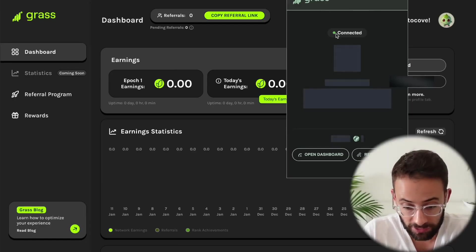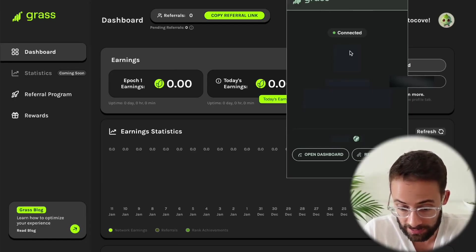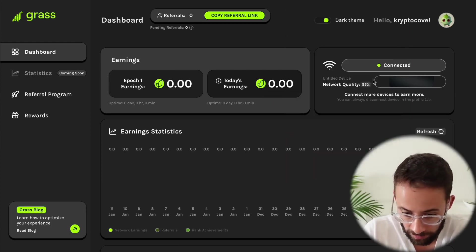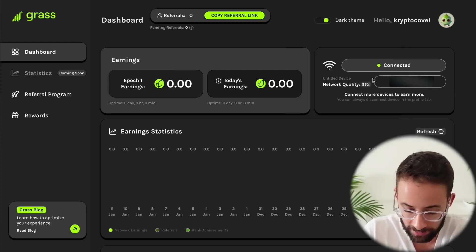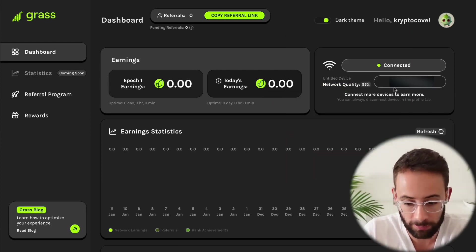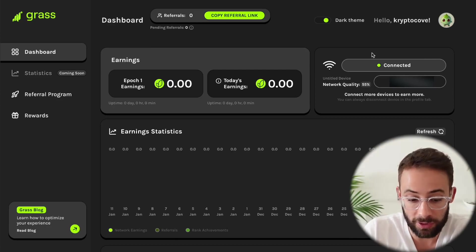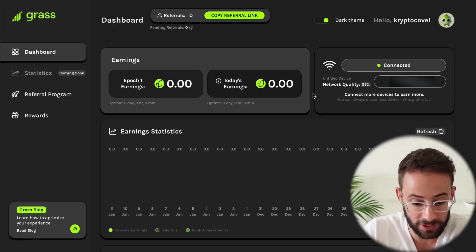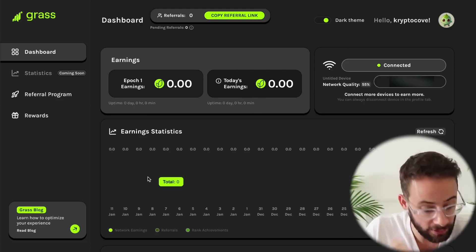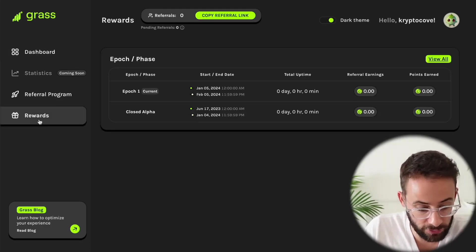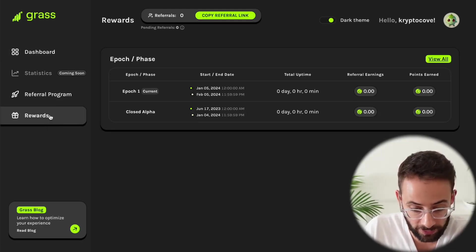Then once you actually download the browser extension and connect it, it's being a little bit glitchy right now. I think my internet connection isn't super great where I am right here. But once you do connect it, then you will actually earn points over time, which will accumulate here. Then you'll be able to track over time how much you're earning.